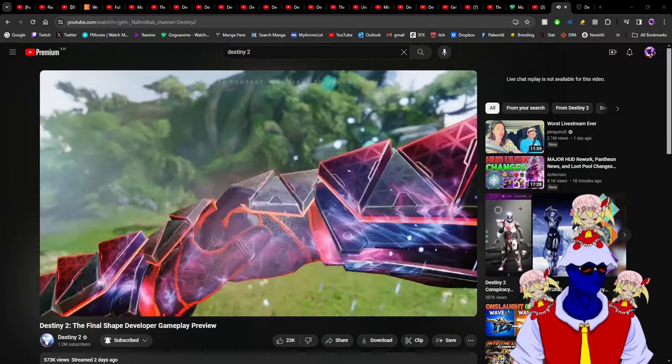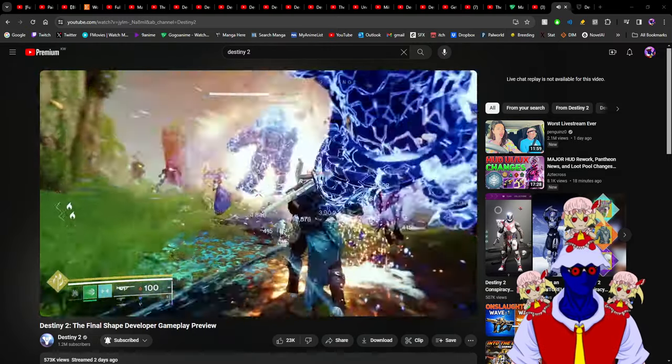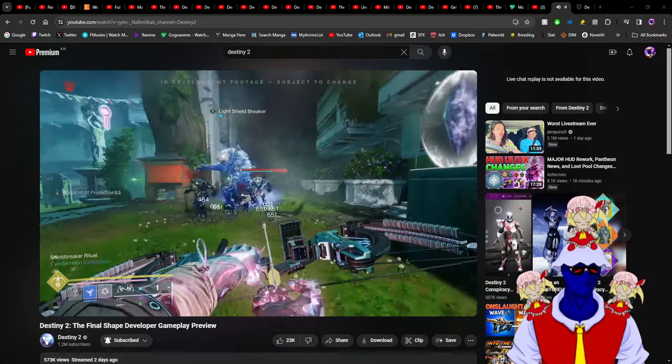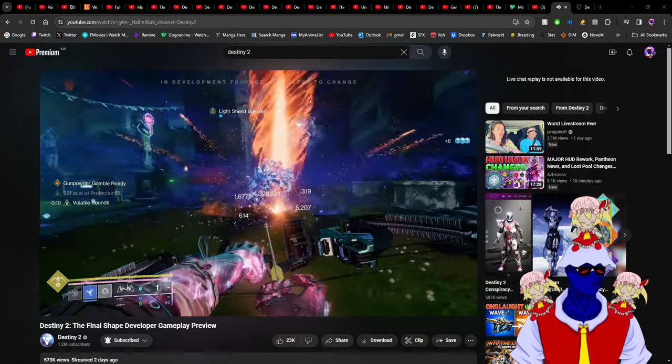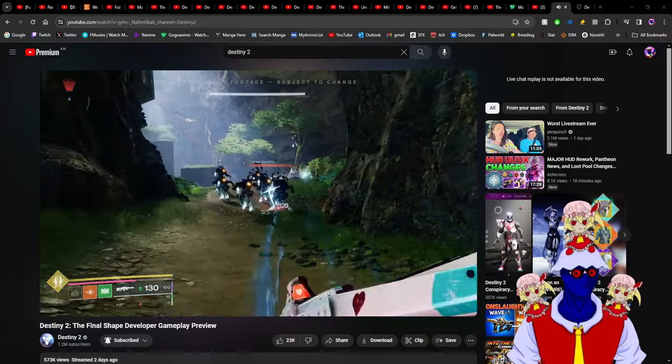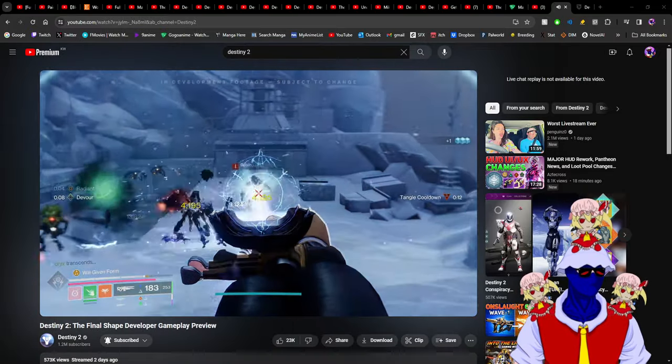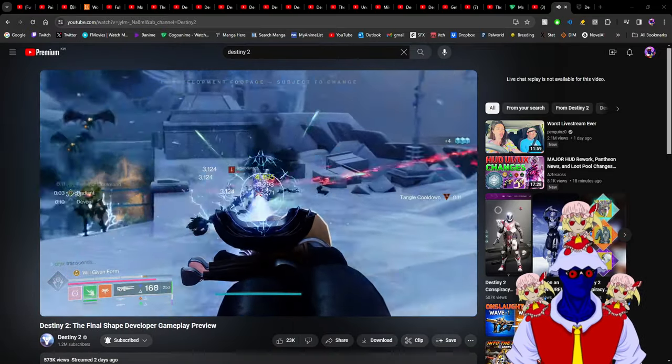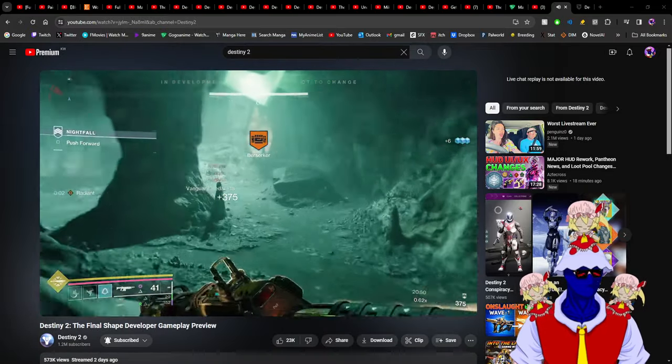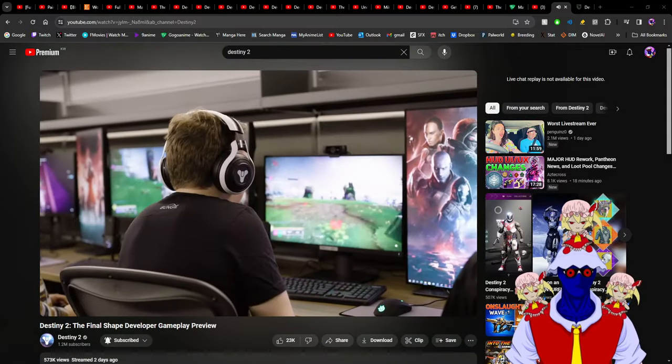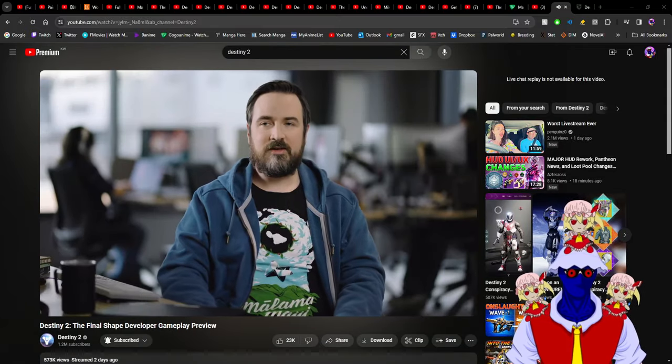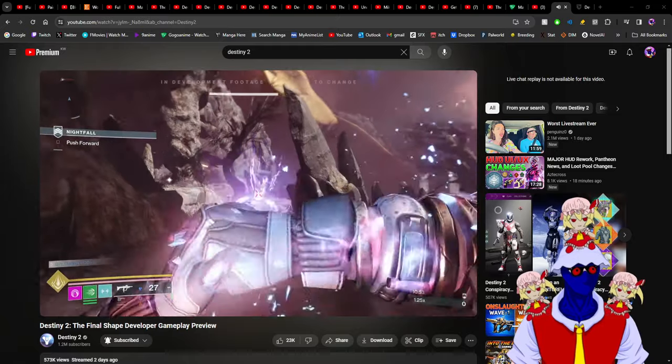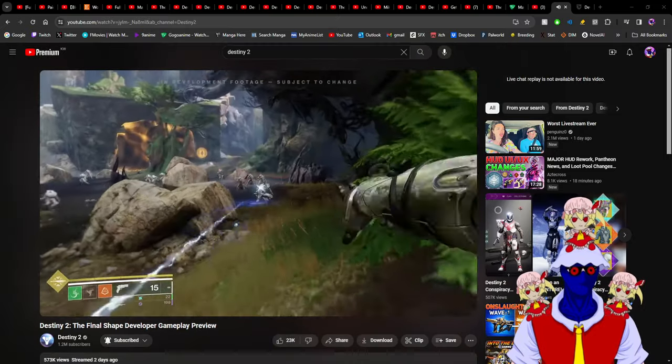I am so happy this is finally happening. I was telling my friends that they should be mixing some subclasses. I was saying, why don't they mix Solar and Stasis together, then Strand and Void or Arc, and then the new subclass with whatever is left?